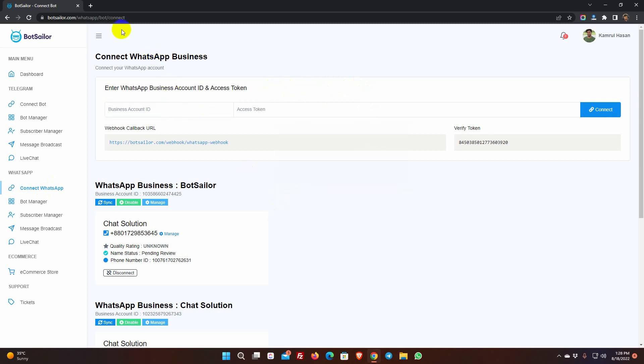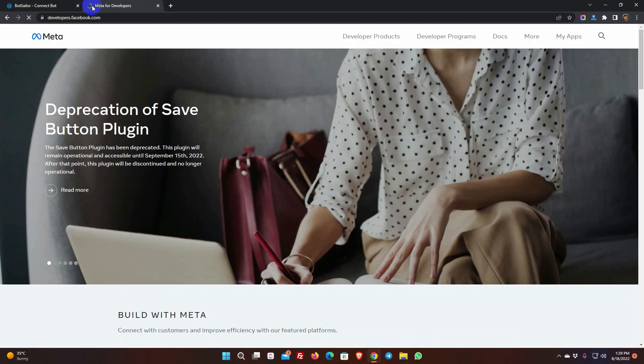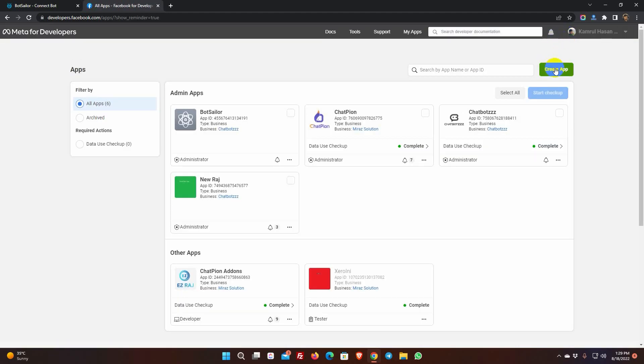We will walk you through the process step by step. Simply follow the steps in this video to link your WhatsApp business account to BotSailor. You have to create a Facebook app, set up WhatsApp with it, and then connect your business phone number with it. First, go to developer.facebook.com. Click on My Apps. Then, click on Create App.